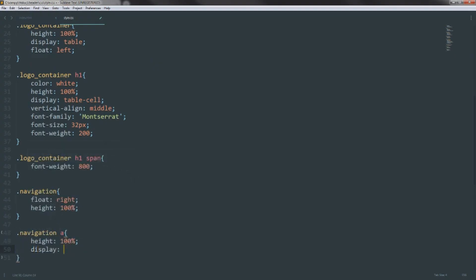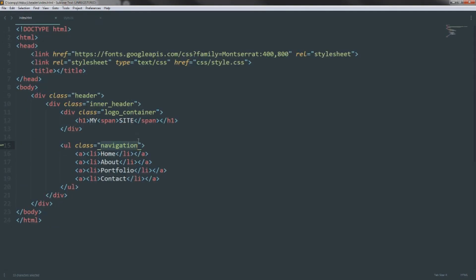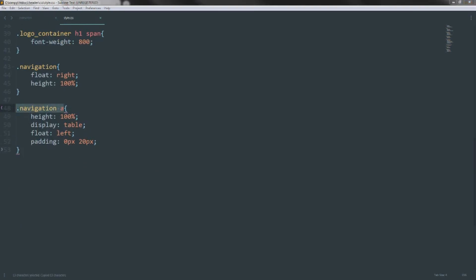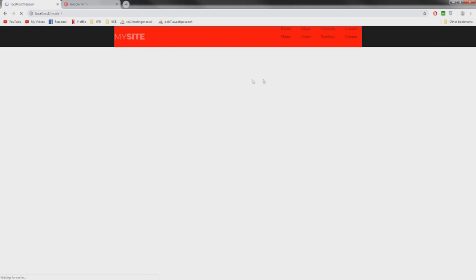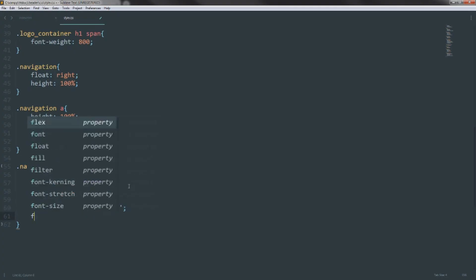For the anchor tags inside navigation, we set height to 100%, display to table, and float left, with padding of 0 pixels top and bottom and 20 pixels left and right. Then for the li tag inside the anchor, we set display table-cell and vertical-align middle. Now you can see everything is nicely centered within the header. We also set the color to white, font-family to Montserrat, and font-size to about 16 pixels.